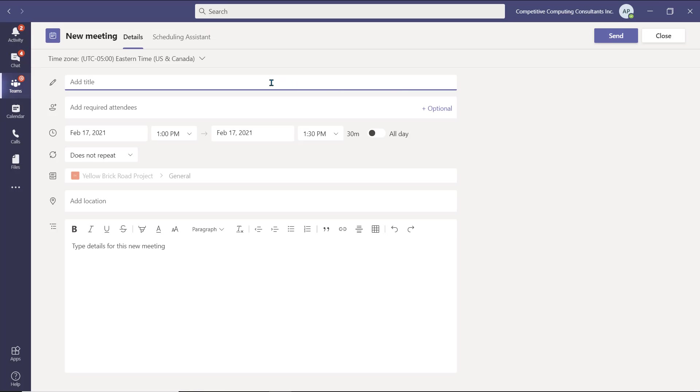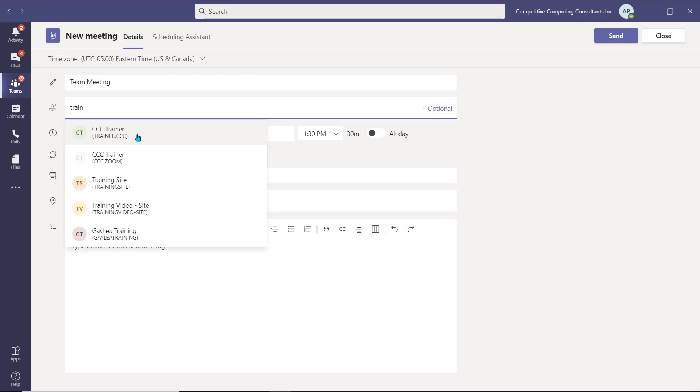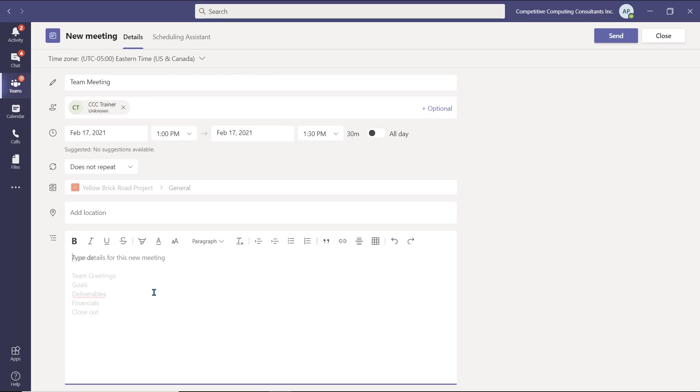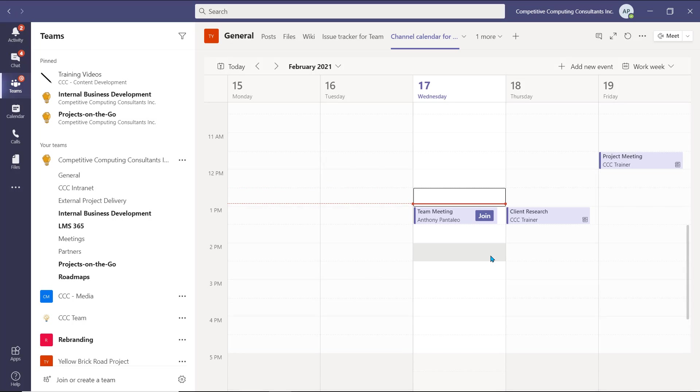Meetings created from a channel calendar are automatically and permanently channel meetings. You can insert the title, and the required attendees for this meeting. You can adjust the date and time, and insert an agenda in the meeting details as well. Finally, select Send, and your meeting will be sent to the attendees you inserted, and also be available within the channel calendar and the channel itself.